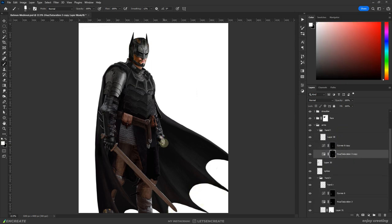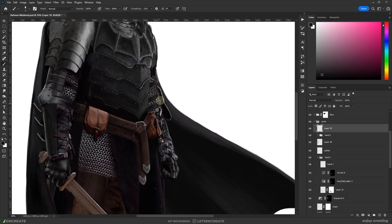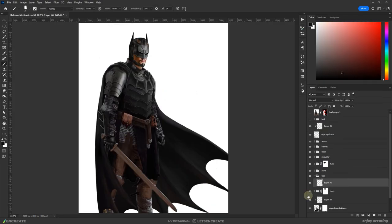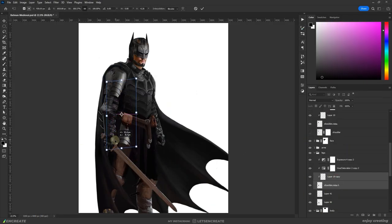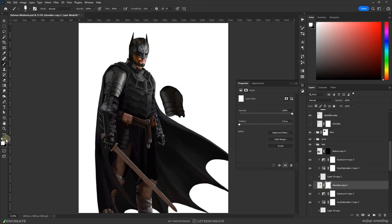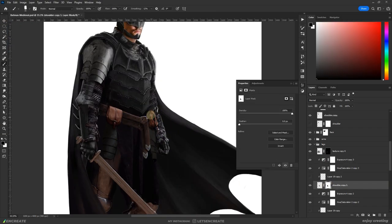I finished painting details on the left arm. Then added some armor and extra details to the hip area. The same shoulder plates were used here.